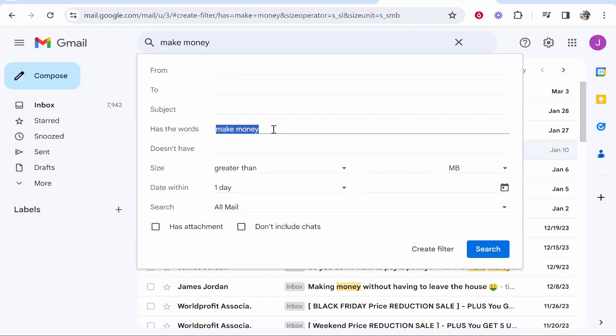you can apply a label or you can just delete it. Now when you're putting in filters like this, like make money, you do have to be careful because even if it's not a spammy email but it still contains the words make money, it's still going to be deleted or archived.